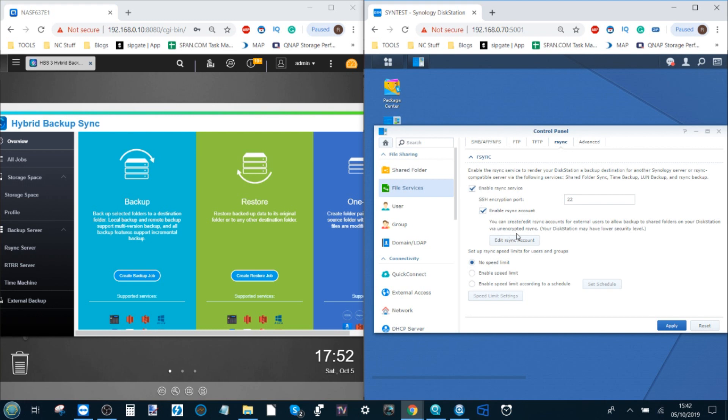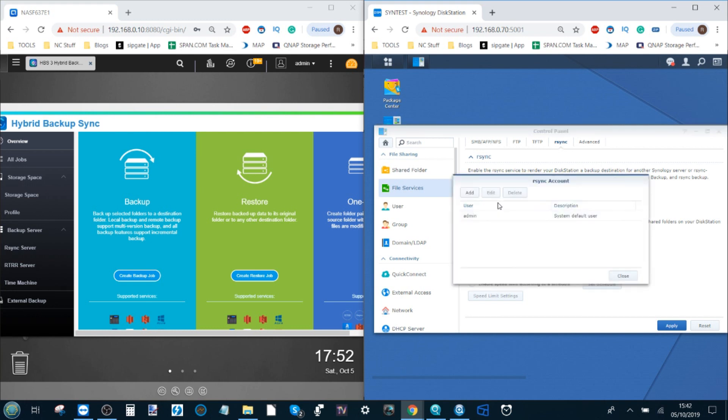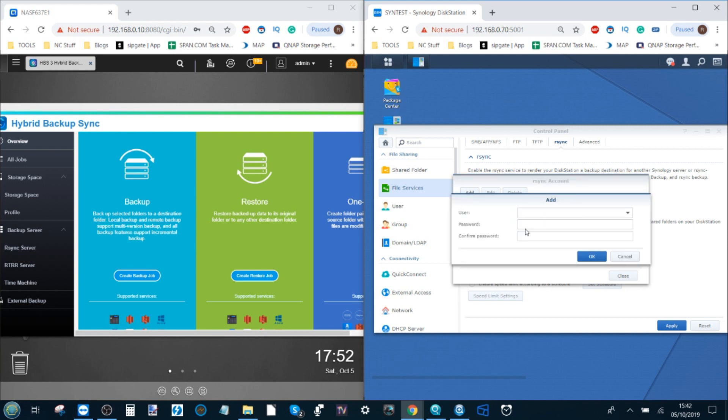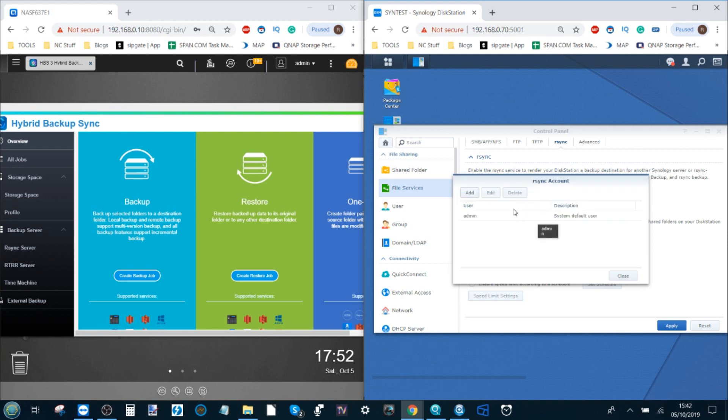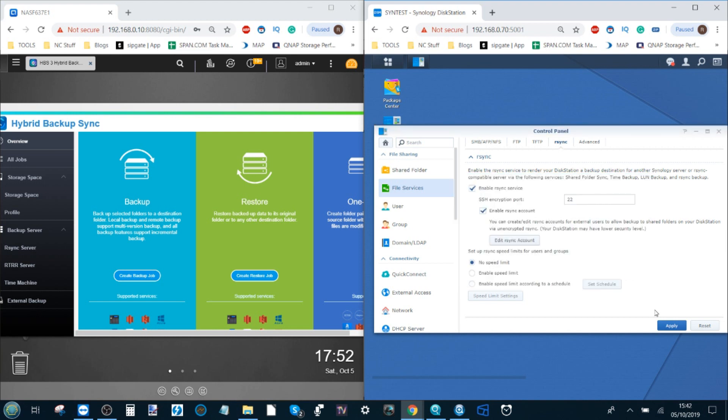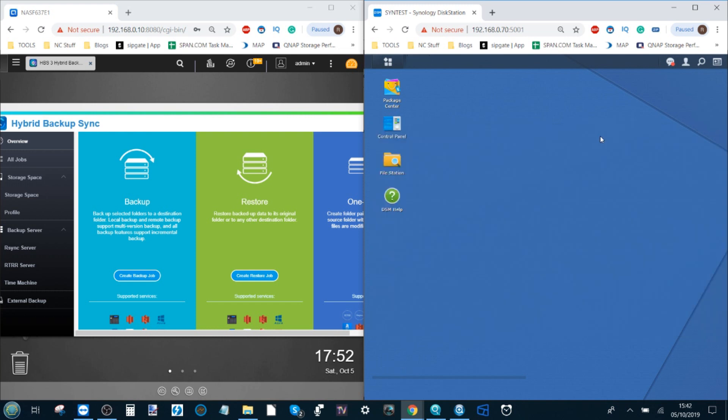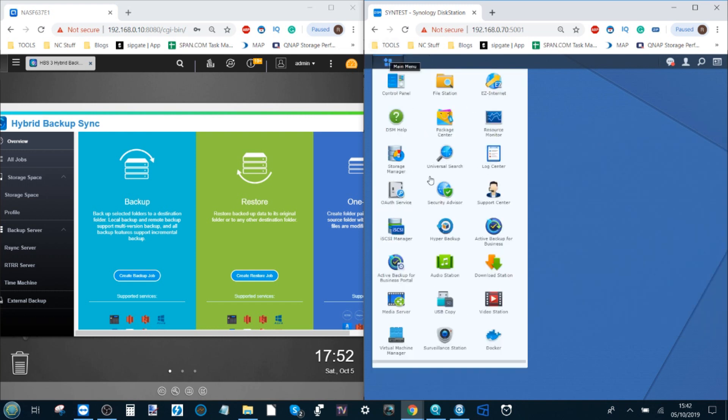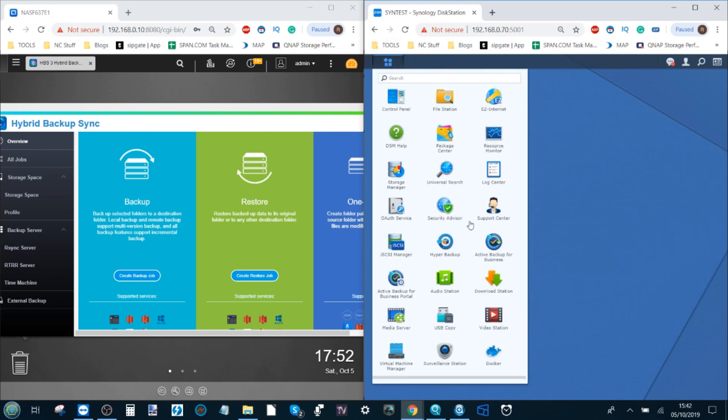Then down here go to edit our sync account. Once again I've created an account by clicking add and creating a new account here. That is admin and the password password, but I do recommend you create your own. Click close, click apply. I've already saved everything, and from here the tool we're going to use on the Synology is called Hyper Backup.